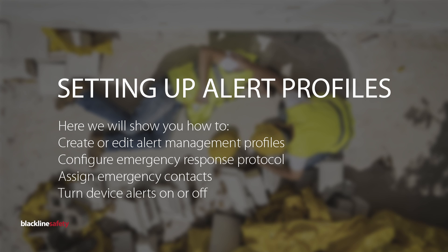such as an emergency alert, a silent alert, a missed no motion, missed check-in, or missed fall detection. Alert profiles outline the response protocol that monitoring personnel will follow in the case of an emergency.